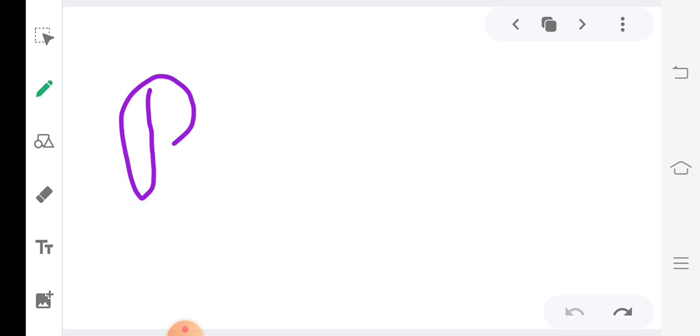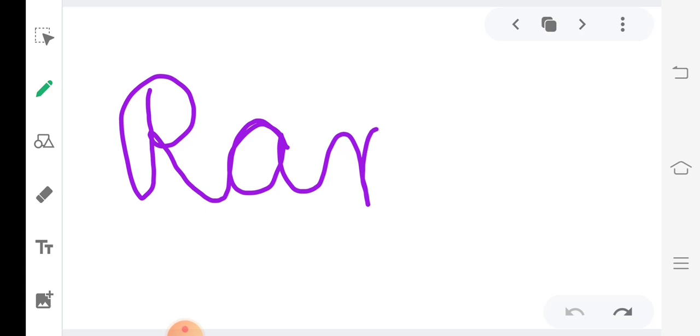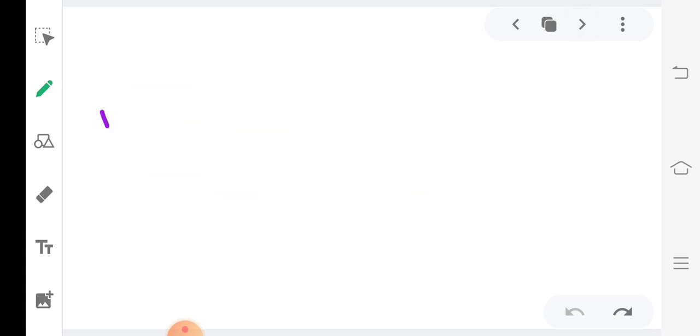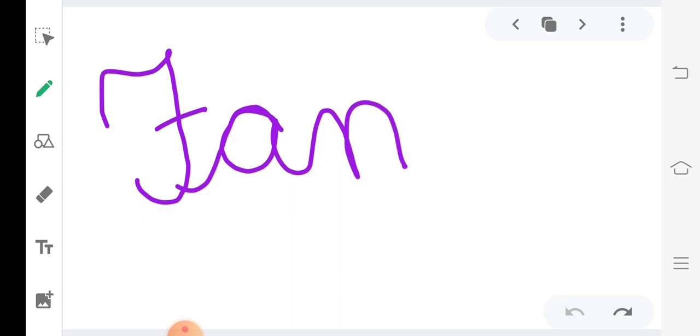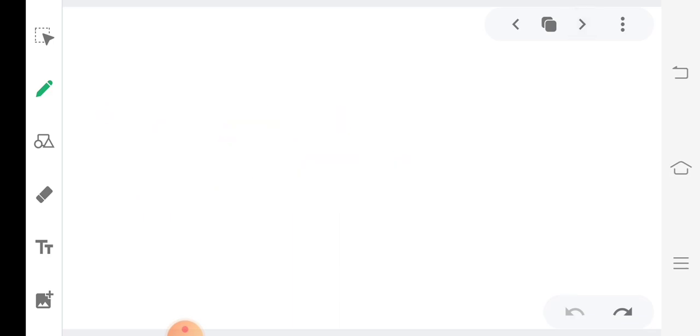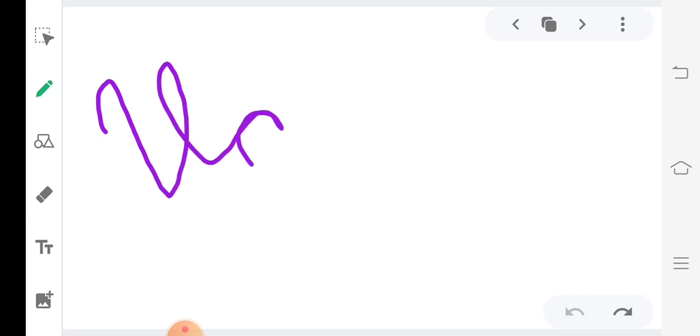R, A, N. Ran. F, A, N. Fan. V, A, N. Van.